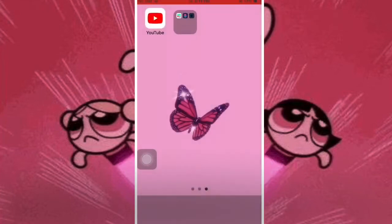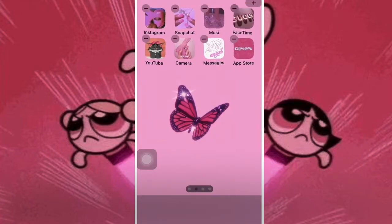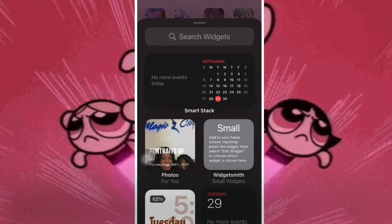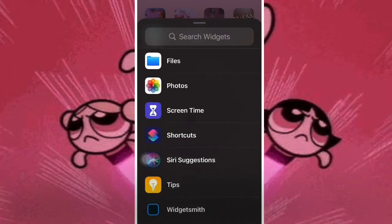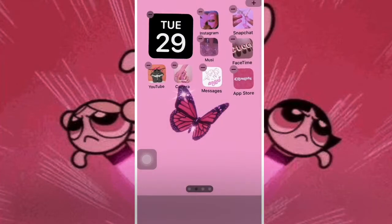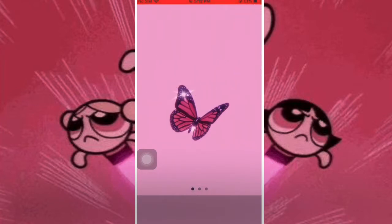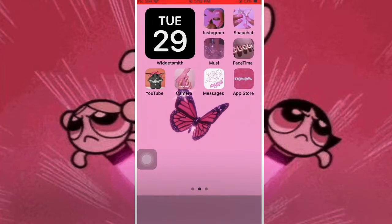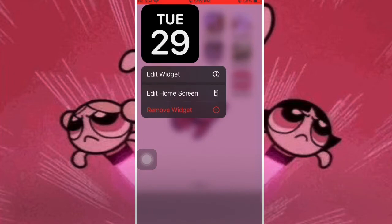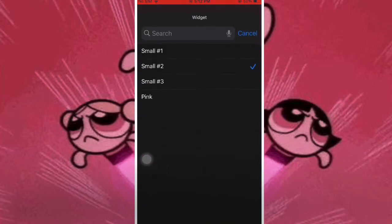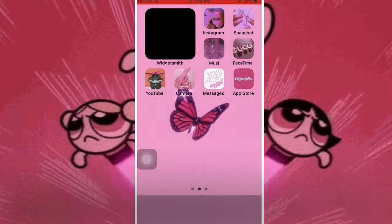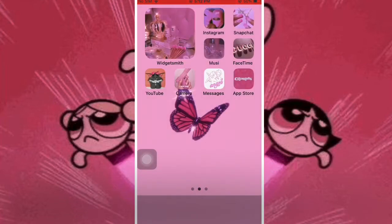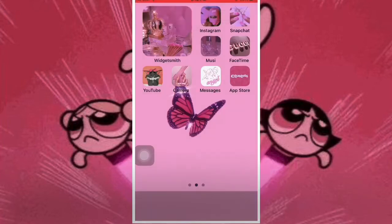Then you're going to exit out of Widget Smith, hold down on your screen, and click the upper right corner plus button. You're going to scroll down to Widget Smith, click it, then add widget — add small widget, since it was a small widget we did. Click your home button, then hold down on the Widget Smith and click edit Widget Smith, then click pink — the one you just did. And boom, that's it for creating a widget.